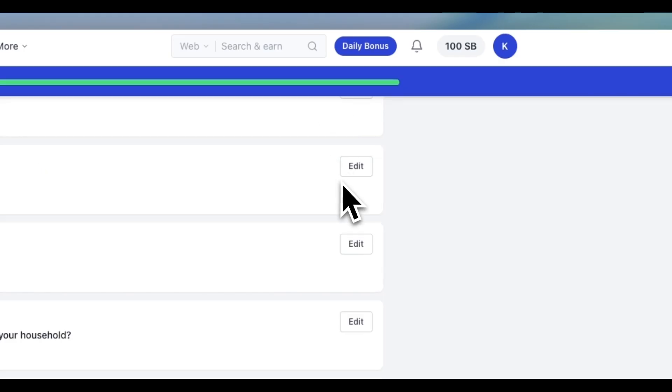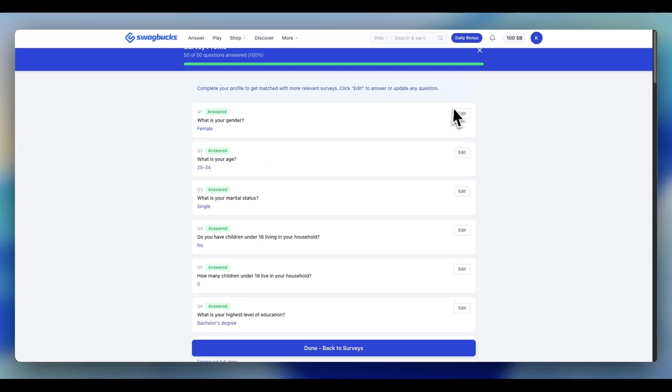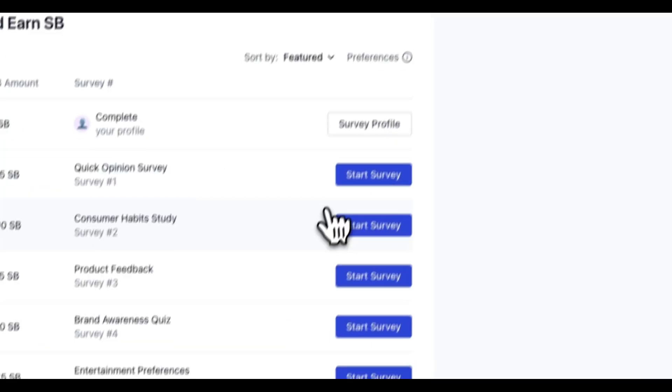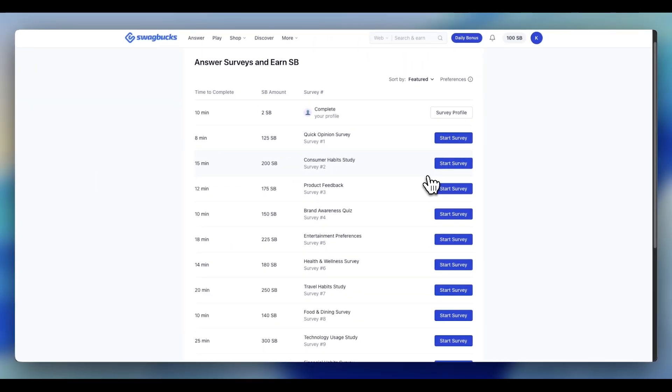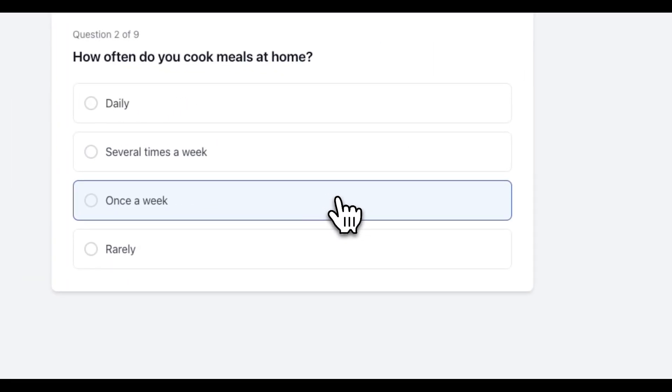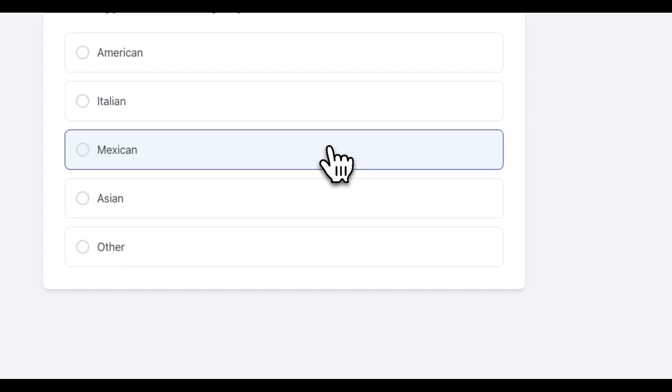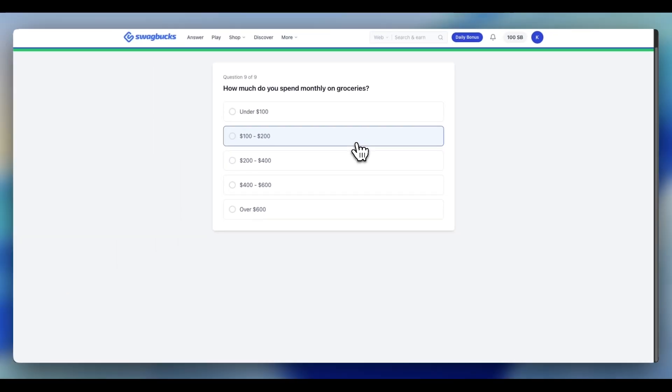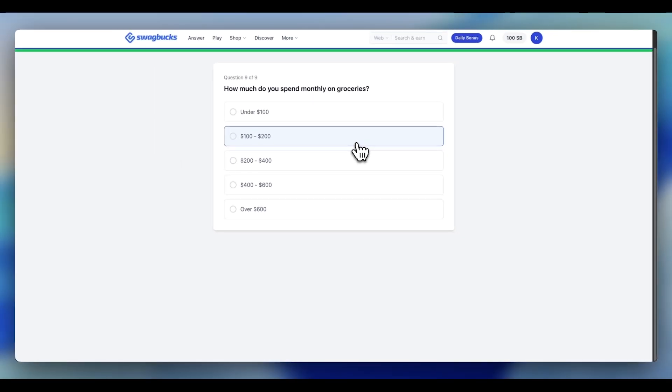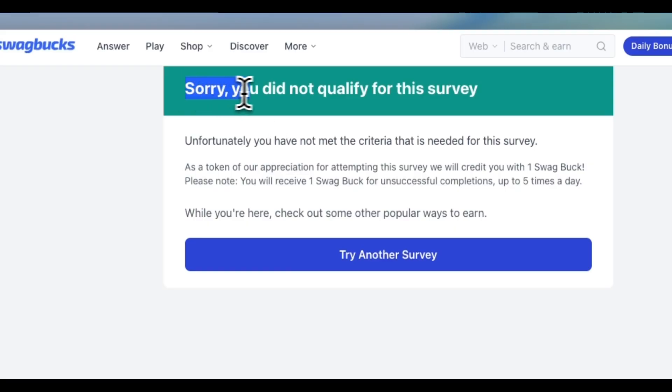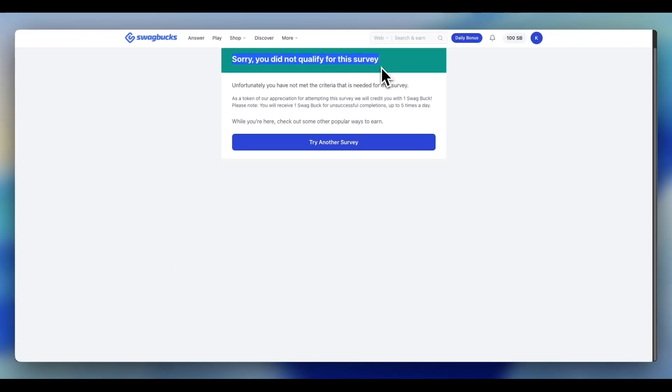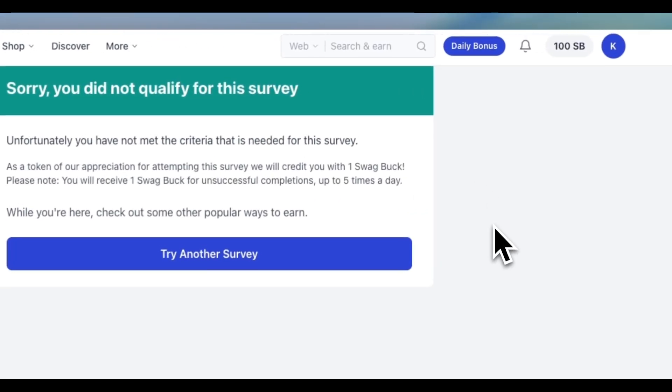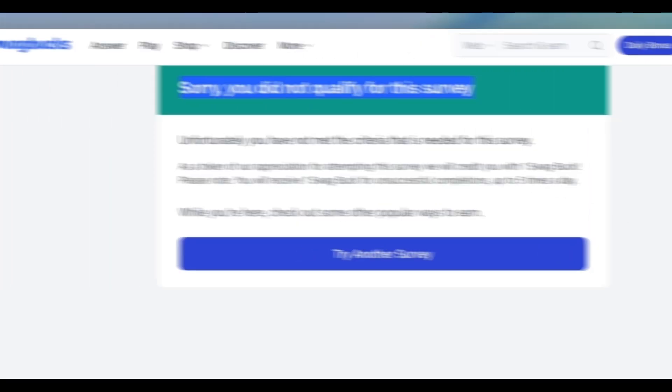Your profile is optimized. You're seeing better surveys, but there's a second filter that you need to beat. Here's what happens. Survey asks, what's your household income? I say $75,000. I keep answering the questions. 10 minutes later, I get asked, how much do you spend monthly on groceries? I say $200. Boom! Instant disqualification. Why? Because someone making $75,000 probably does not spend $200 on groceries. The survey catches the inconsistency. Your answer does not match your persona.